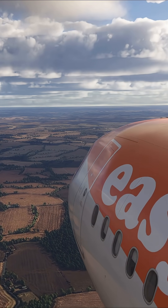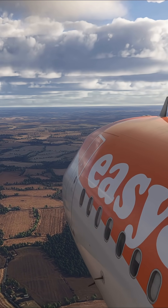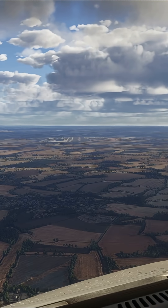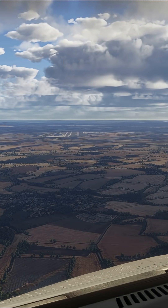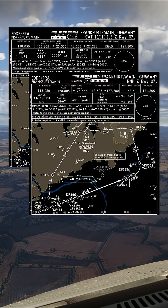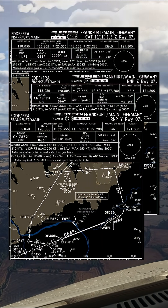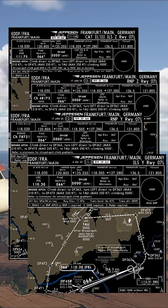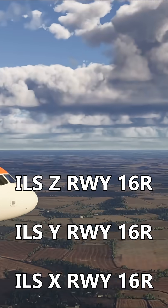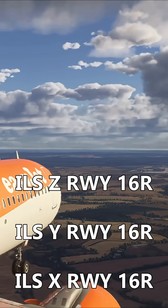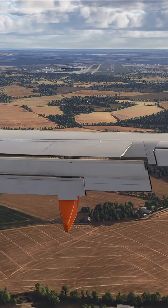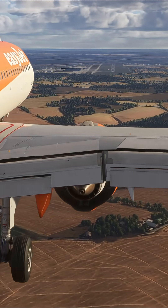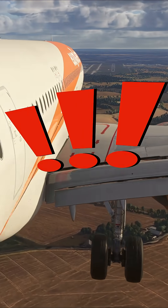Have you ever noticed when starting to prepare for your arrival at your destination, you go and get the approach charts out and see that there are actually more than one ILS or RNAV approach for the exact same runway? They may be labelled something like ILS Zulu or ILS Yankee. They may look like exactly the same approach, but those little letters hide important differences.